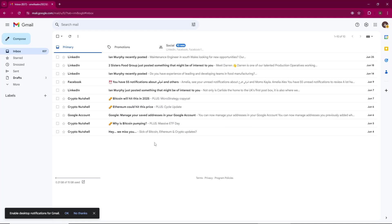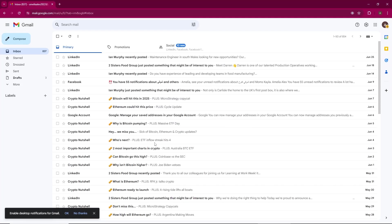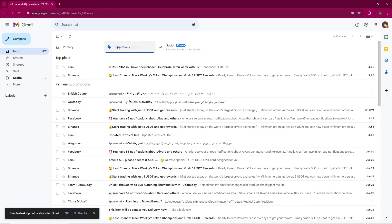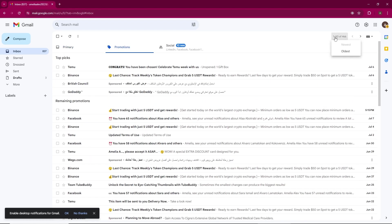In this quick video, I'll show you how to delete all promotional emails in Gmail efficiently. Start by opening your Gmail account and go to the Promotions tab. Here, you'll likely have hundreds or even thousands of promotional emails.